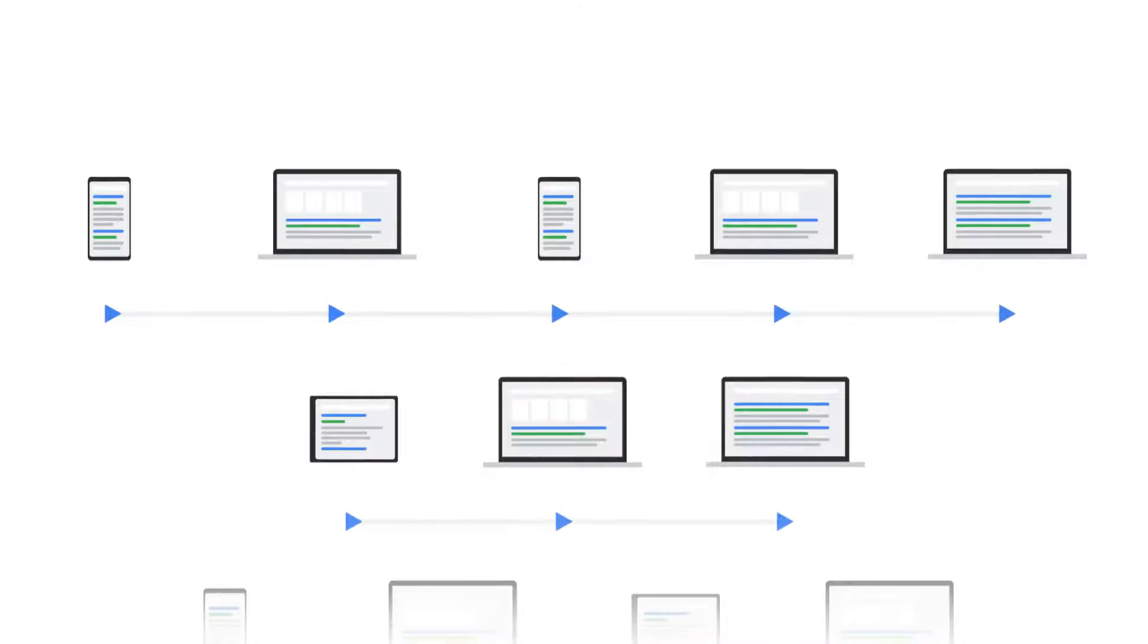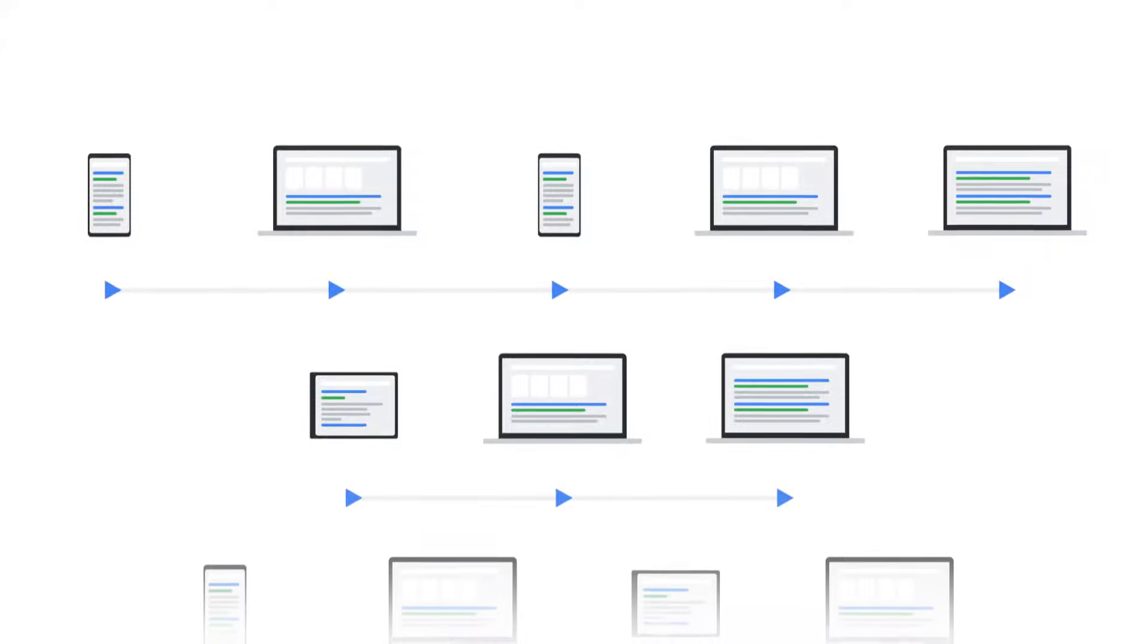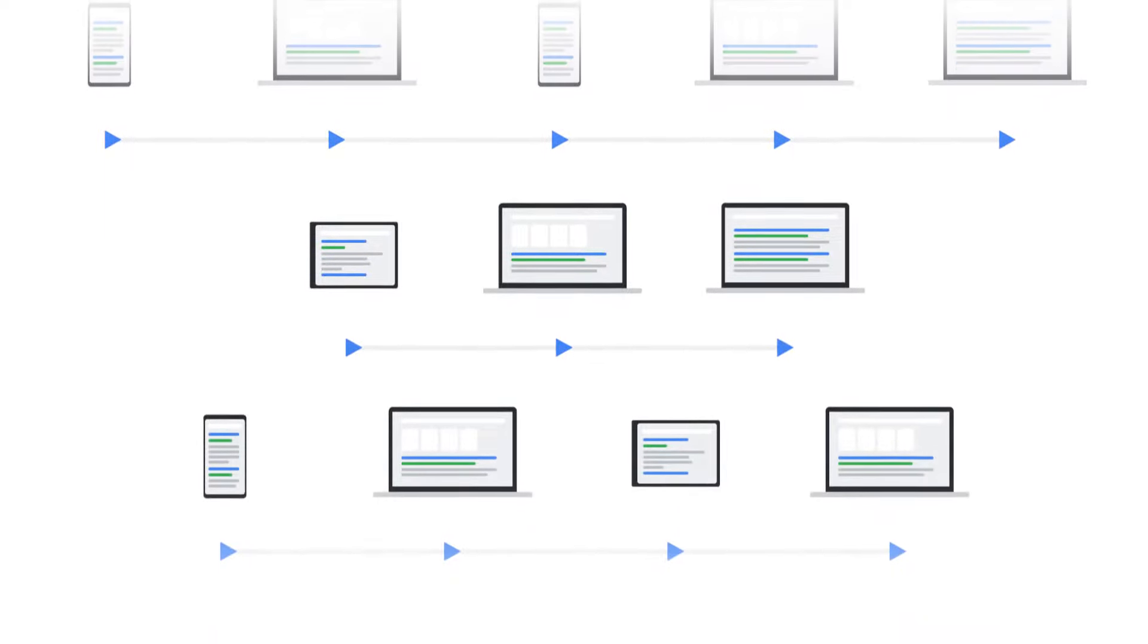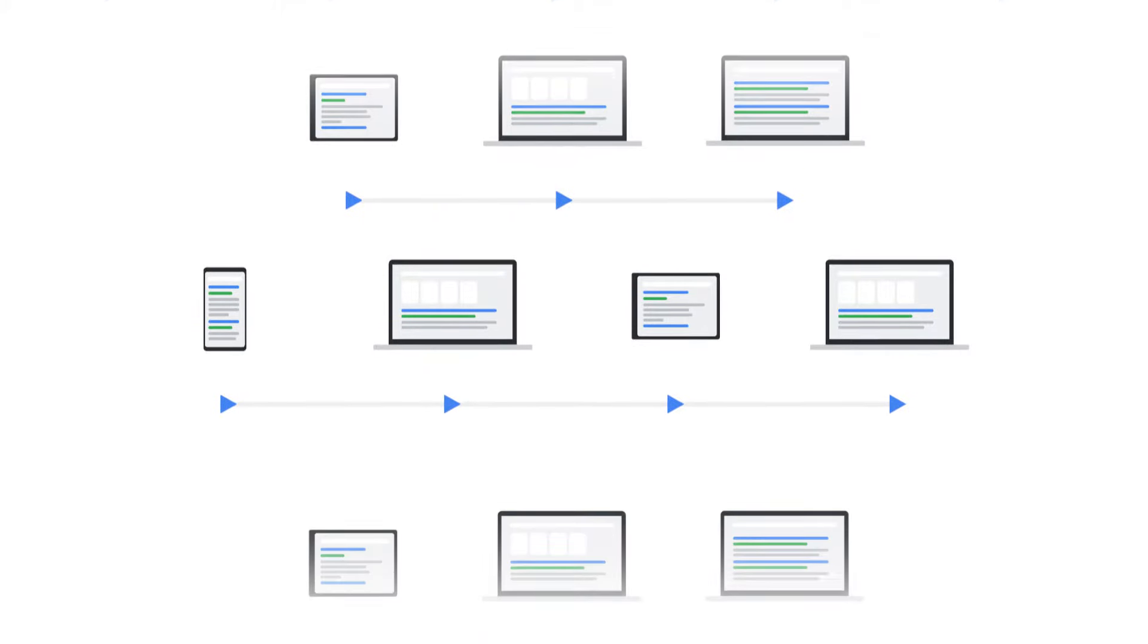How exactly conversions shift after changing attribution models is dependent on your customer's conversion path. Longer customer conversion paths will see larger shifts in conversion credit, while shorter conversion paths may see smaller changes.